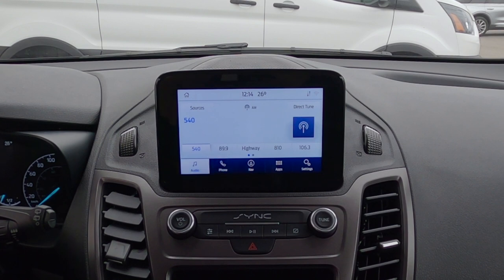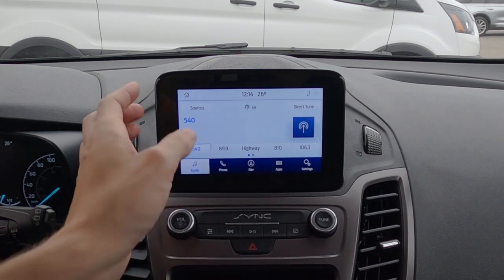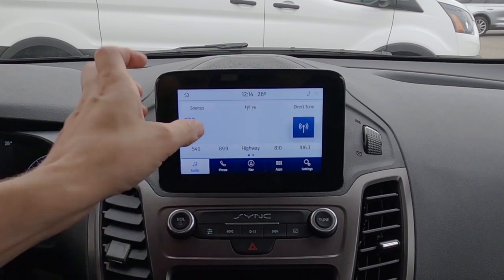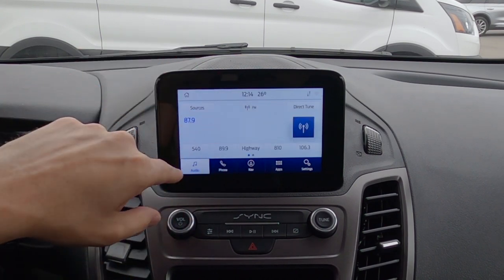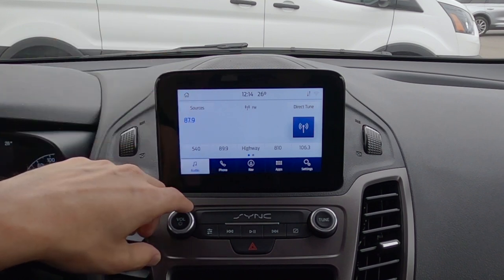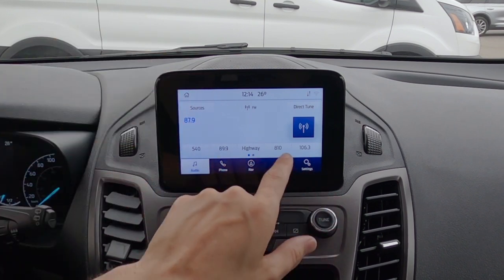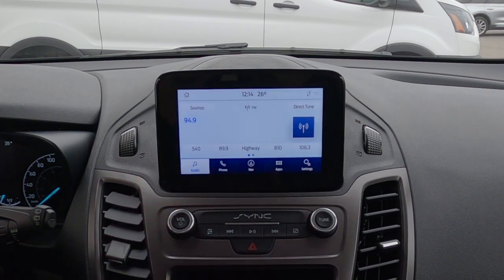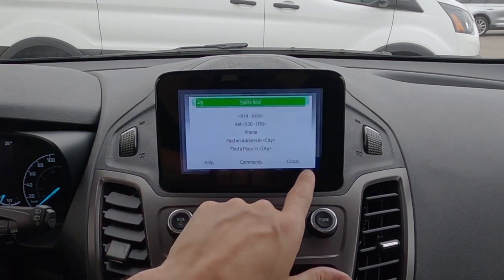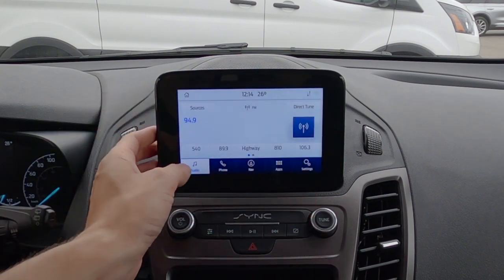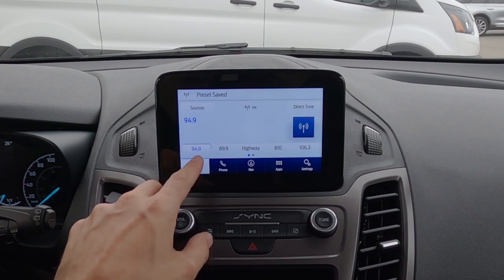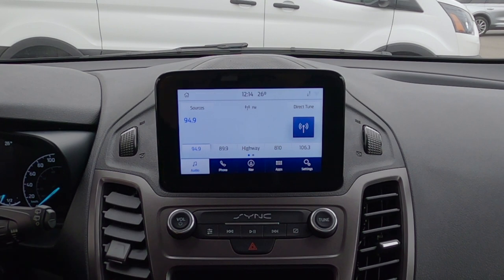We've got our basic audio tab with different sources we can easily change — AM, FM, Sirius XM. If we had a USB stick with MP3s, we could play that as well. We can tune, do a direct tune by typing in the station, or use the voice command prompt on the steering wheel to change radio stations. To save a preset, we just tune, press and hold, and the preset is saved. It really is that simple.